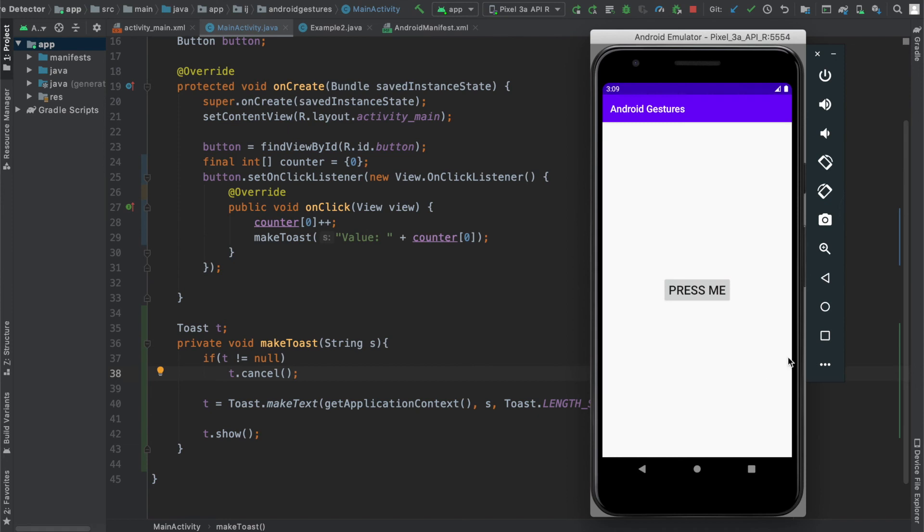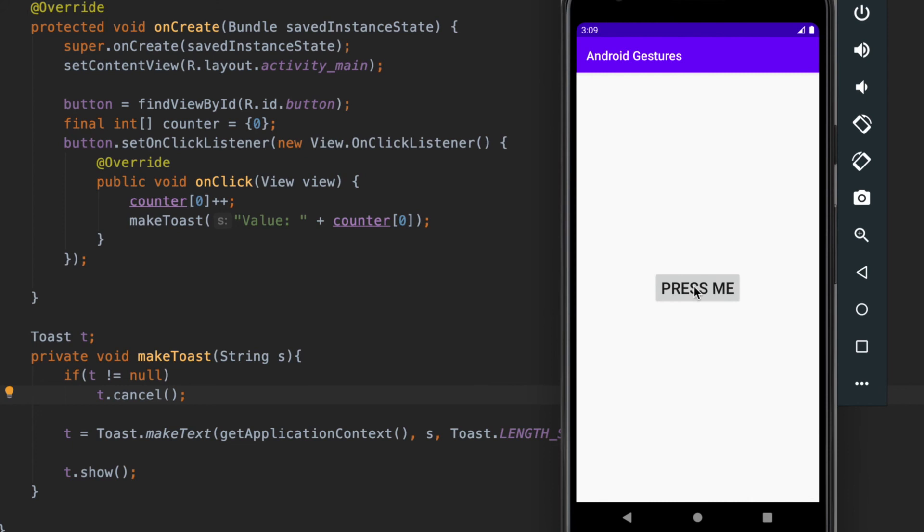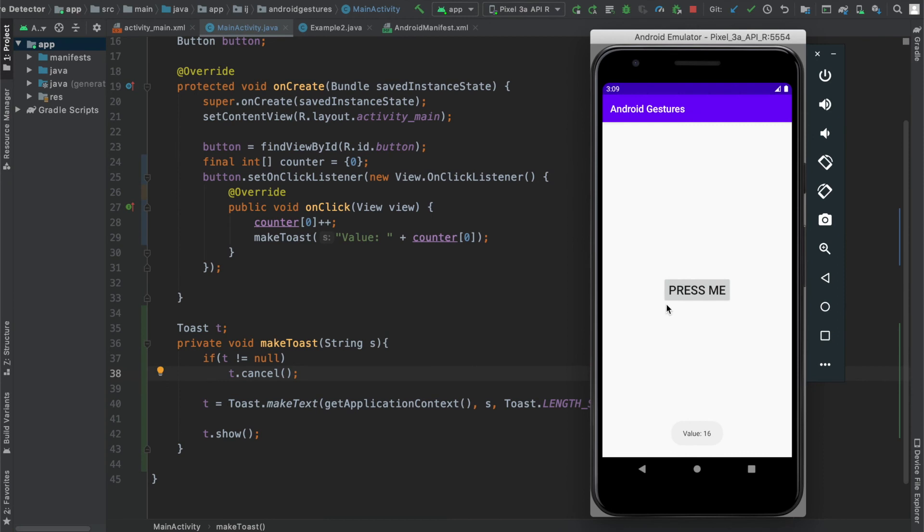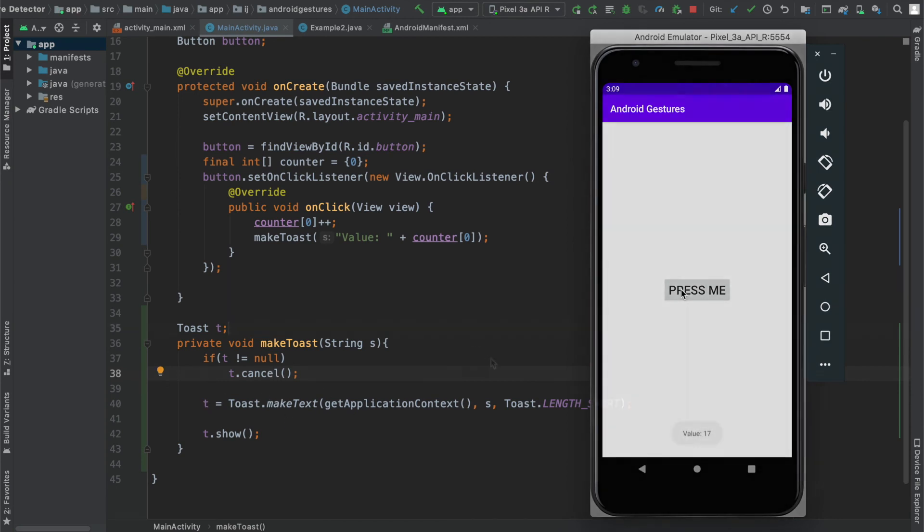When you run the app, you should see the button over here, and when you click on it, you should see value one. And then when you click on it repeatedly and quickly, you should see the value updating quickly in the toast, because we're canceling the previous toast and then making a new one.